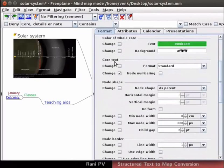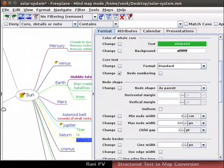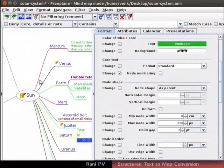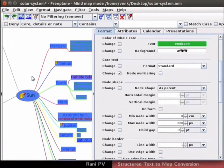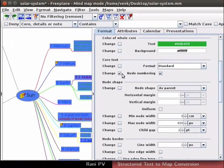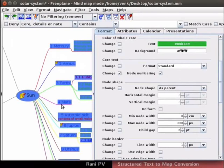First, let's number and renumber the child nodes. Notice the node numbering option. To number all the nodes, first select all the nodes. Press Ctrl and A keys together to select all the nodes. Check the box for node numbering. Freeplane automatically numbers the nodes in a structured manner. The numbers appear next to the nodes. Notice that number 1 appears next to mercury.